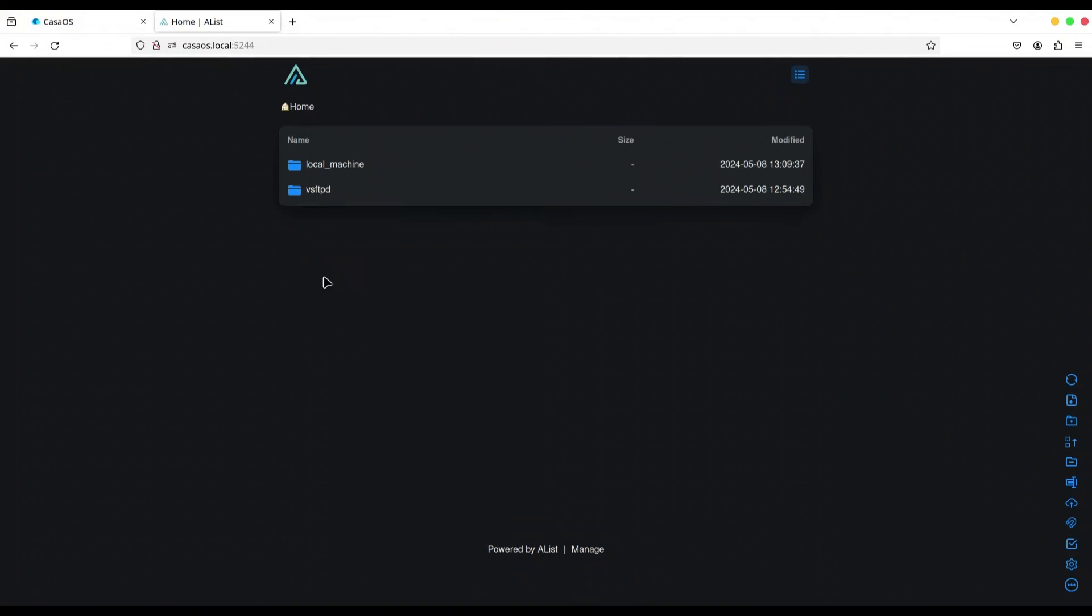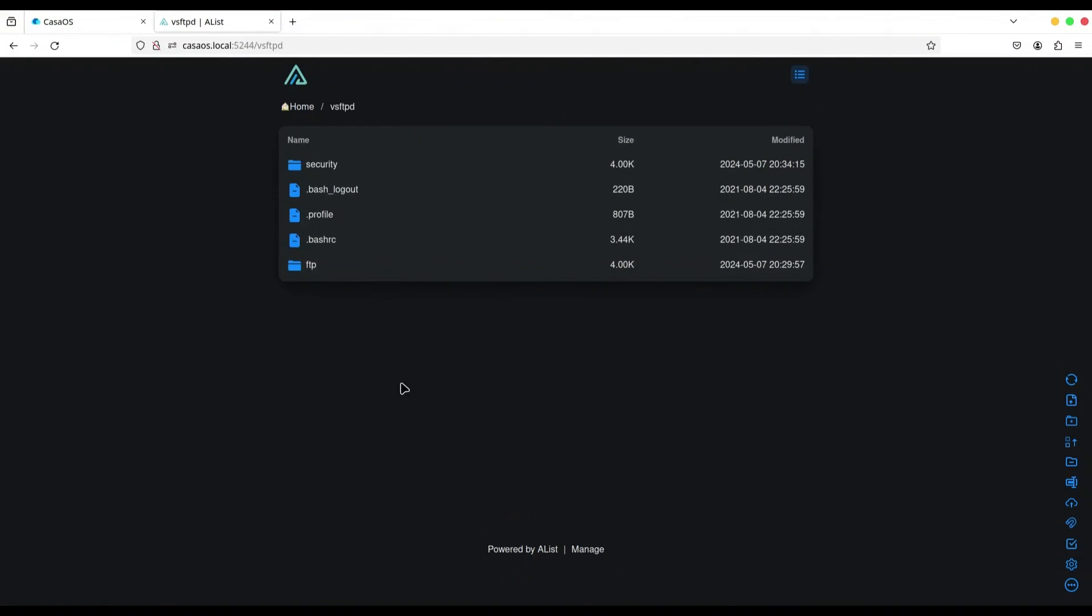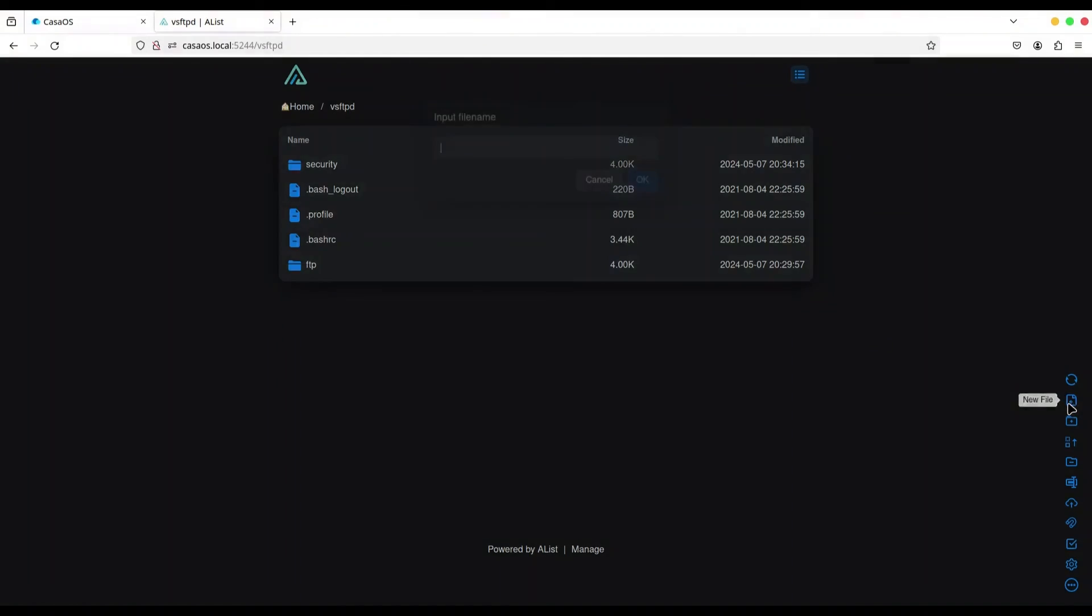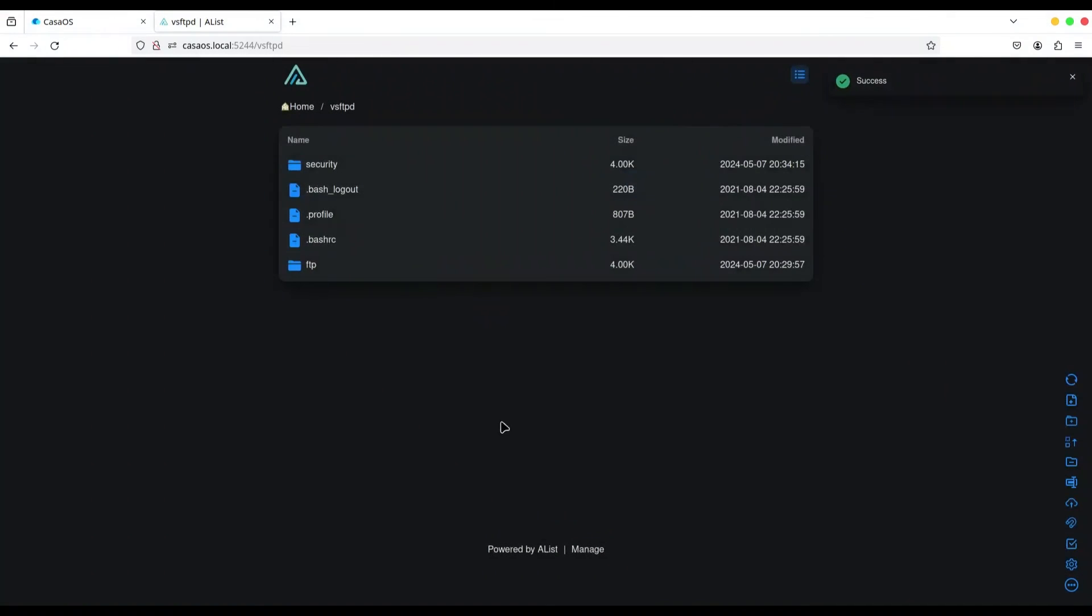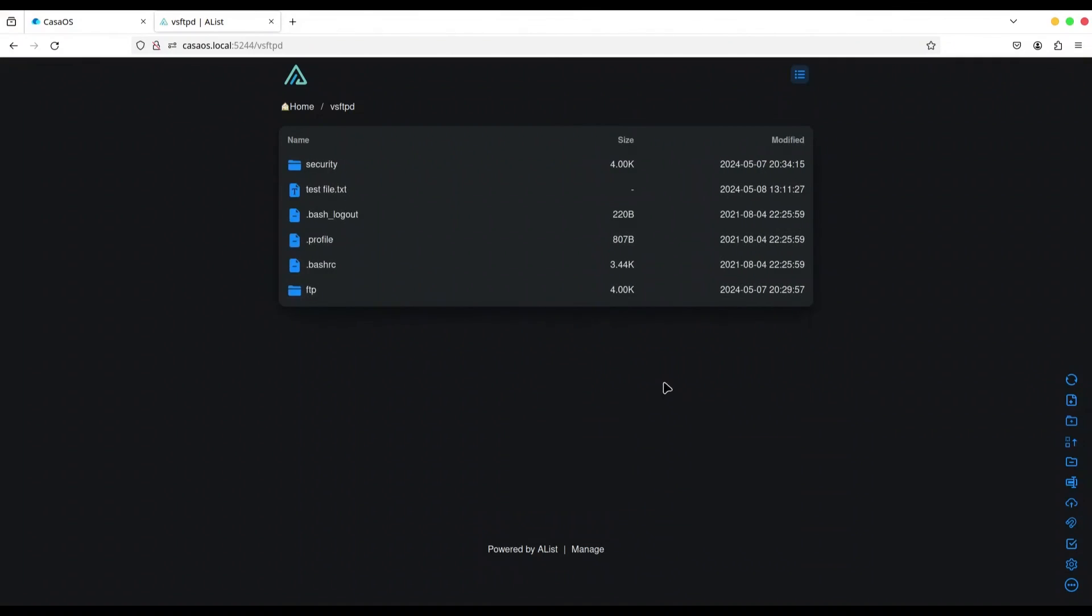And now, let's check our VSFTPD. And in here, I'm also going to create one new file. Also, call it test file TXT. Alright. But I have to refresh this. And now, we have this test file.